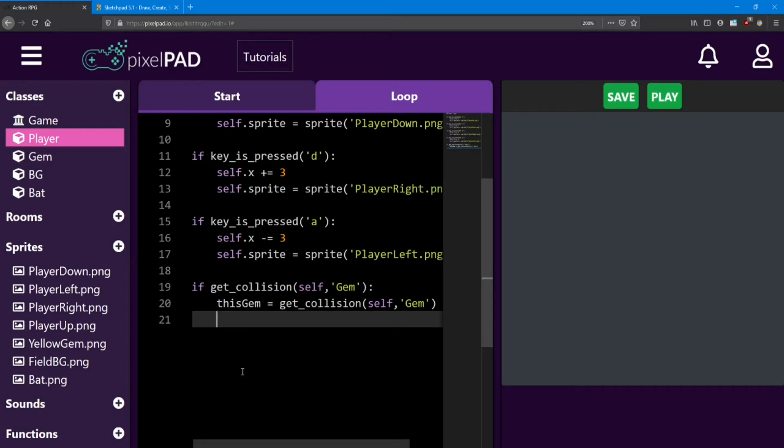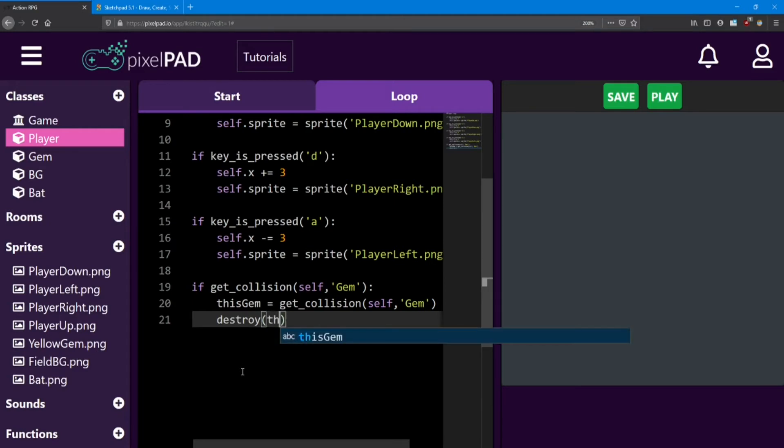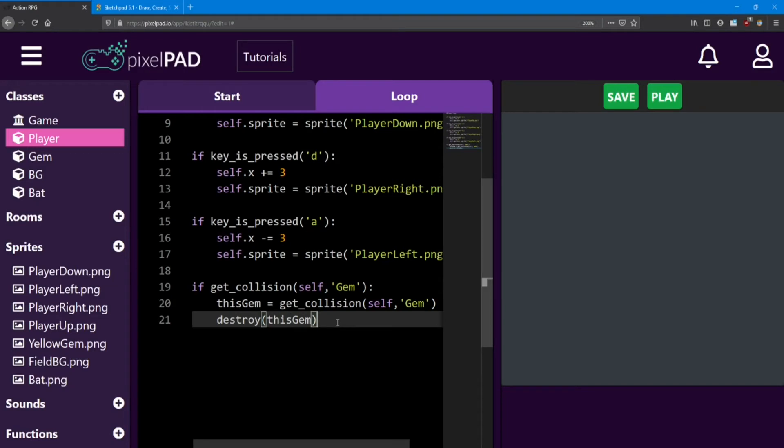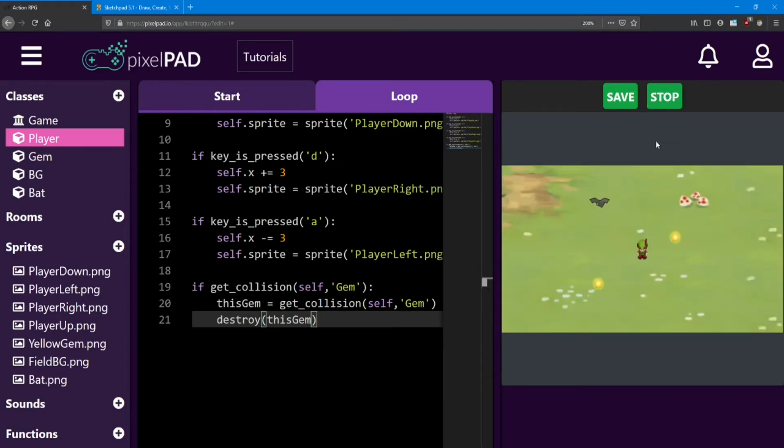Now in order to get rid of it, we write the word destroy. And inside these brackets we tell it which object we want to destroy. Now that we know which object we're wanting to destroy, it's this gem, we just type that inside. And just like that, if you play a game, you can walk over to a gem and collect it. Nice.